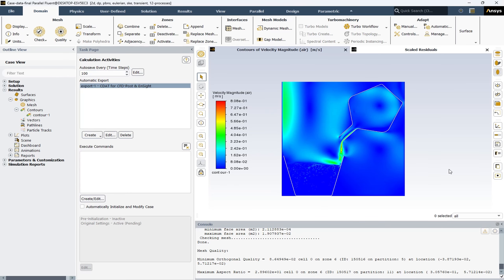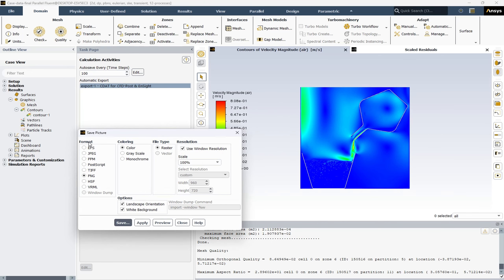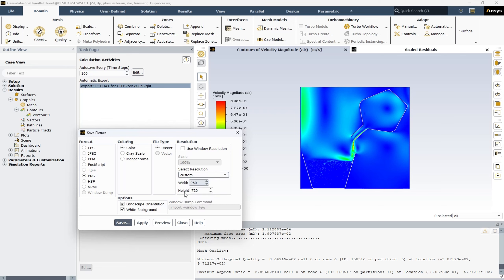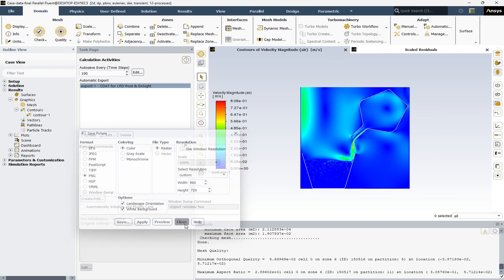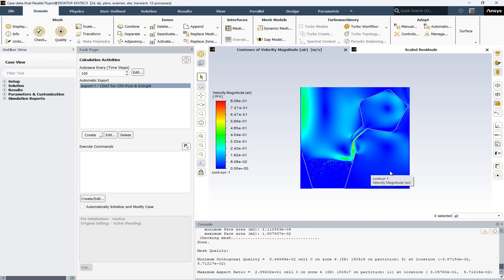To save a picture from your graphical view window, you can hit the Save option. Here you can select your format, color, type, and the resolution of your picture. You should have a variety of different options. The solution is solved completely — from setup, through solution, and extracting the graphical views.